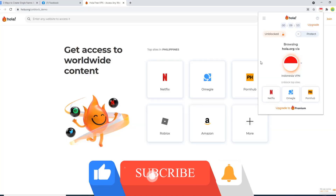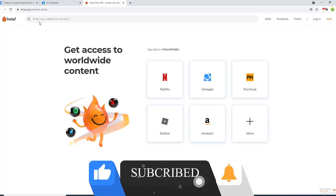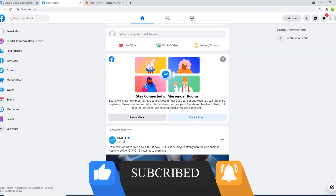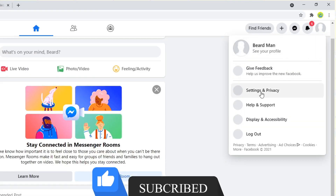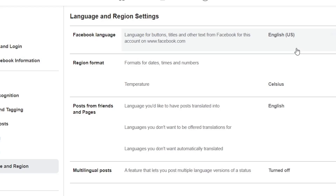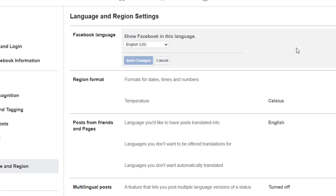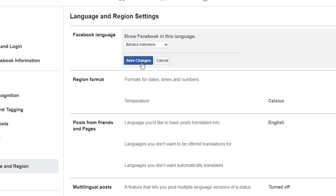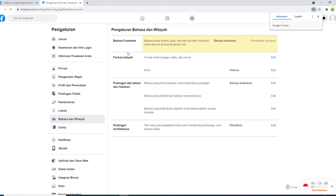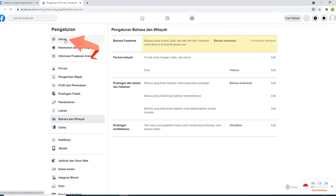After connecting to the Indonesia proxy, open your Facebook account and go to account settings. Go to Settings and you will see a language column. Change the language to Bahasa Indonesia. The Facebook interface will now be in Bahasa Indonesia and you may find it difficult to navigate.